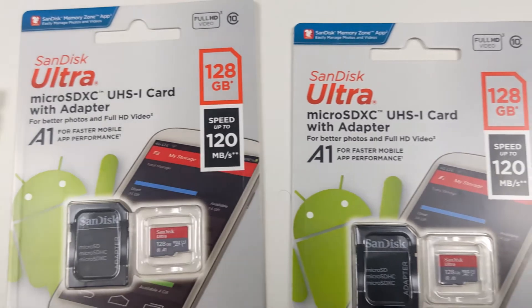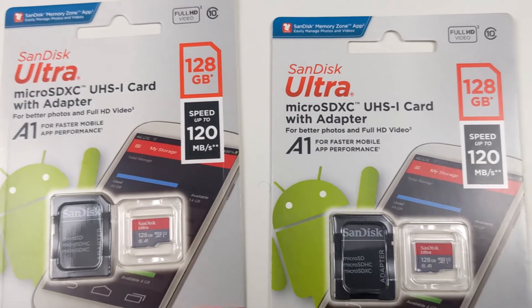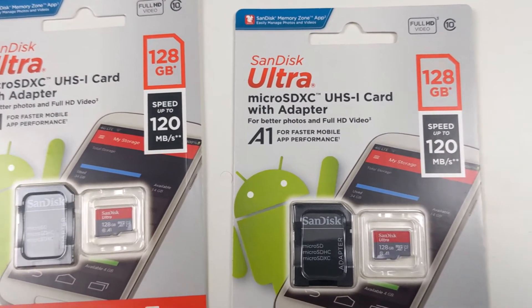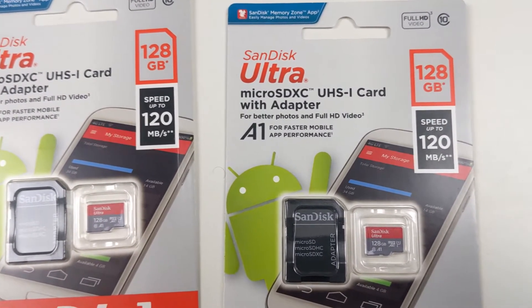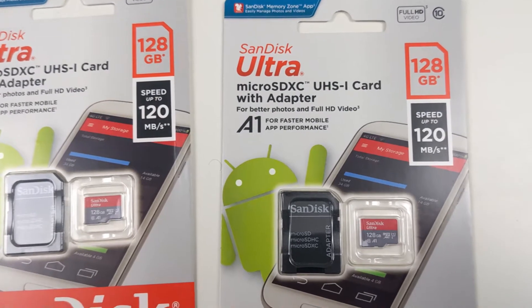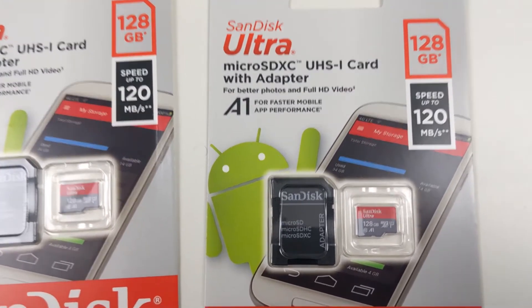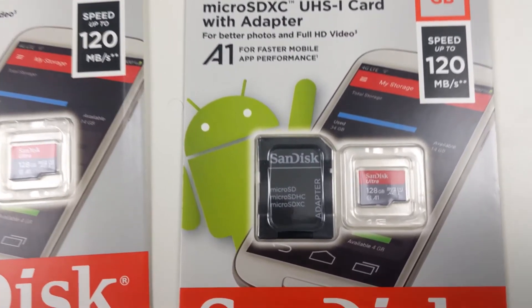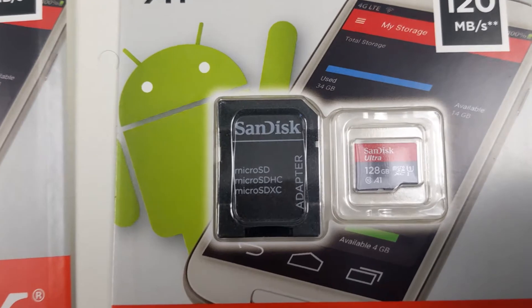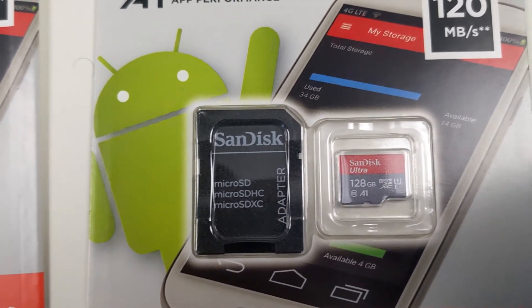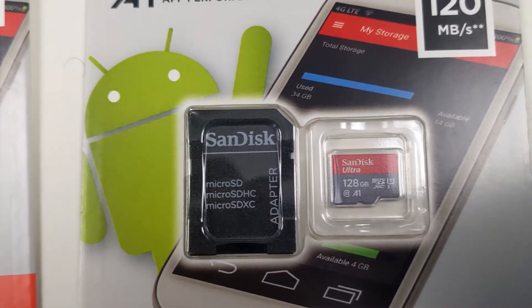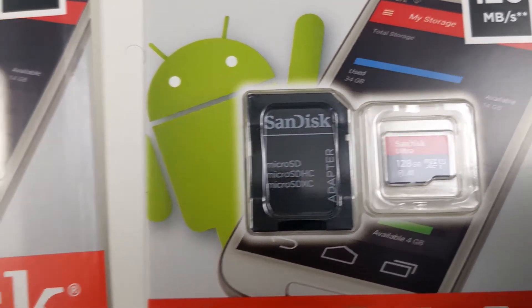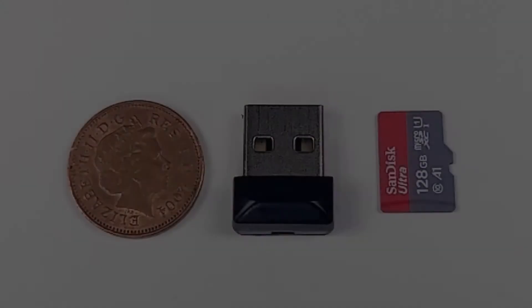First we have two SanDisk Ultra micro SD XC cards. These are micro SD cards boasting a 128 gig memory, and I have two of those.